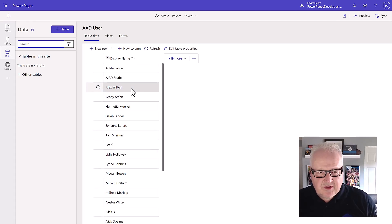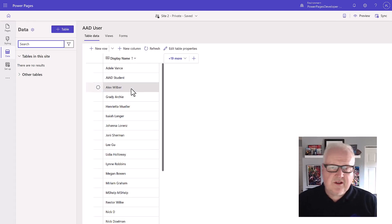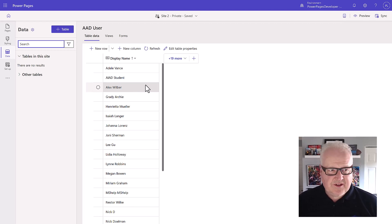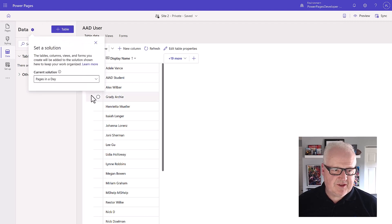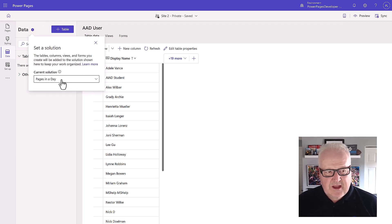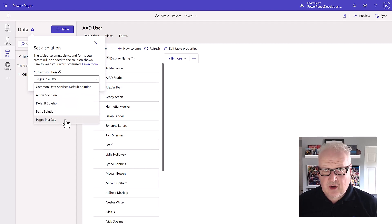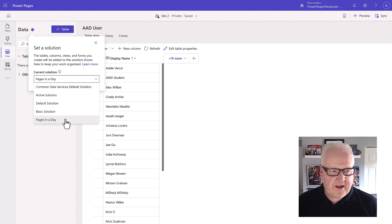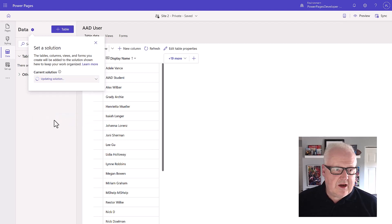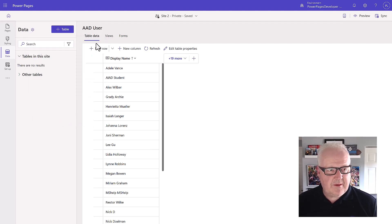This time we're going to go into the data workspace. Now any changes that we make here to our tables, forms, and views are going to be part of the default solution. So what we actually want to do is set the actual solution. It's already been set to Pages in a Day, but you might have some other solutions here. You could create your own as well in Power in the solution explorer from the home page.